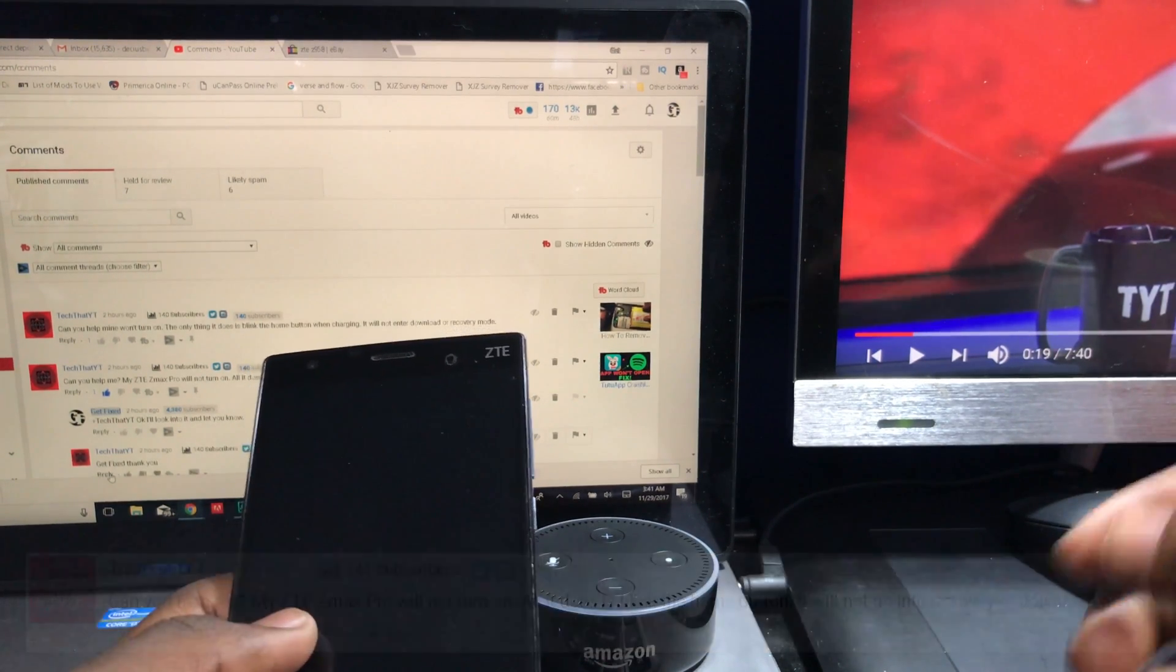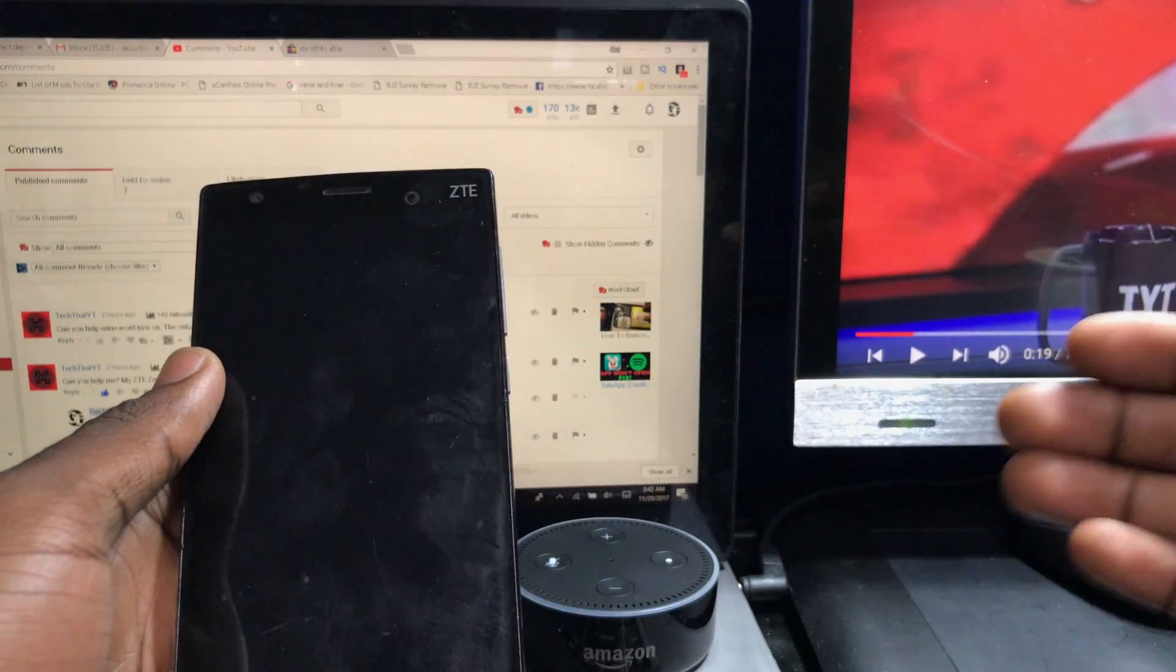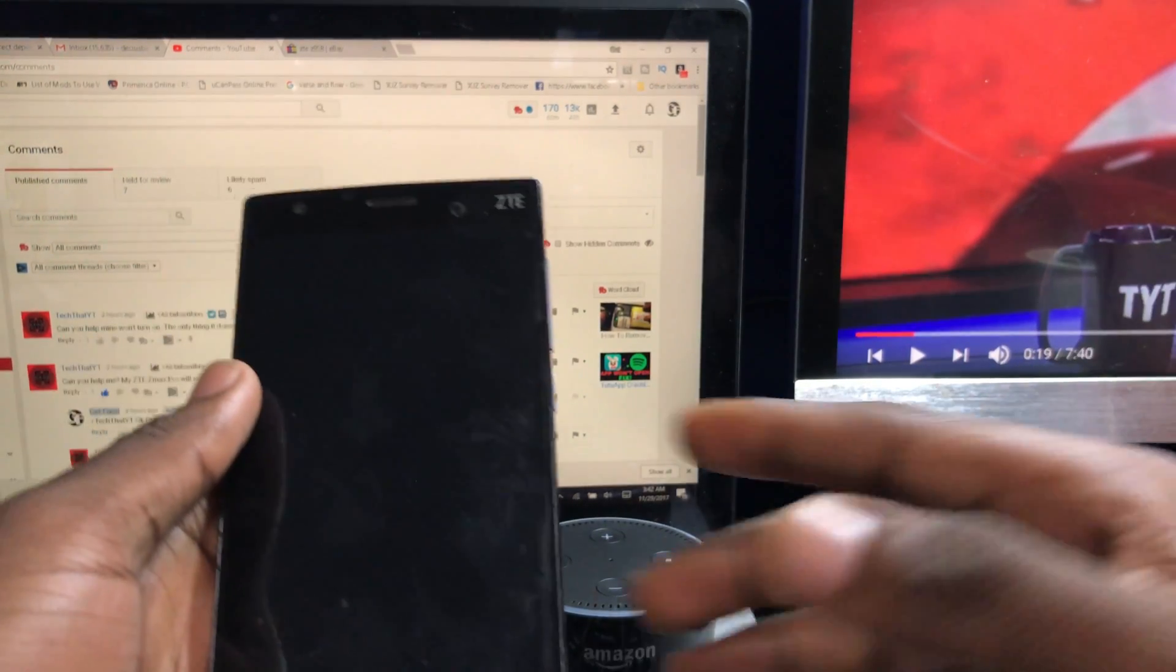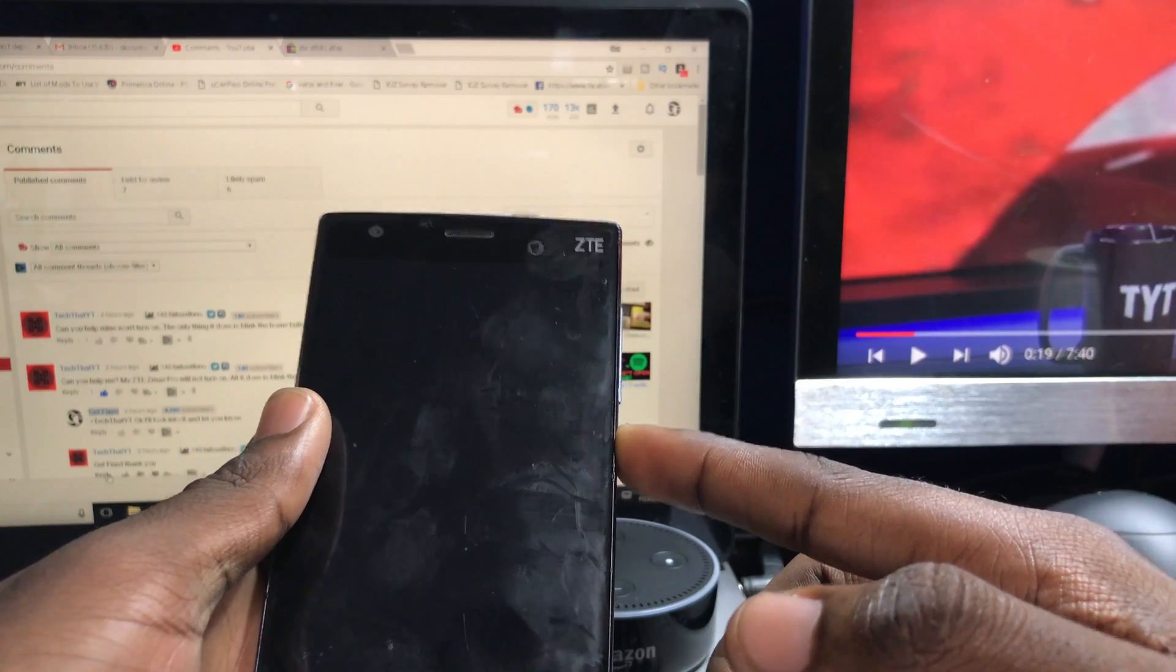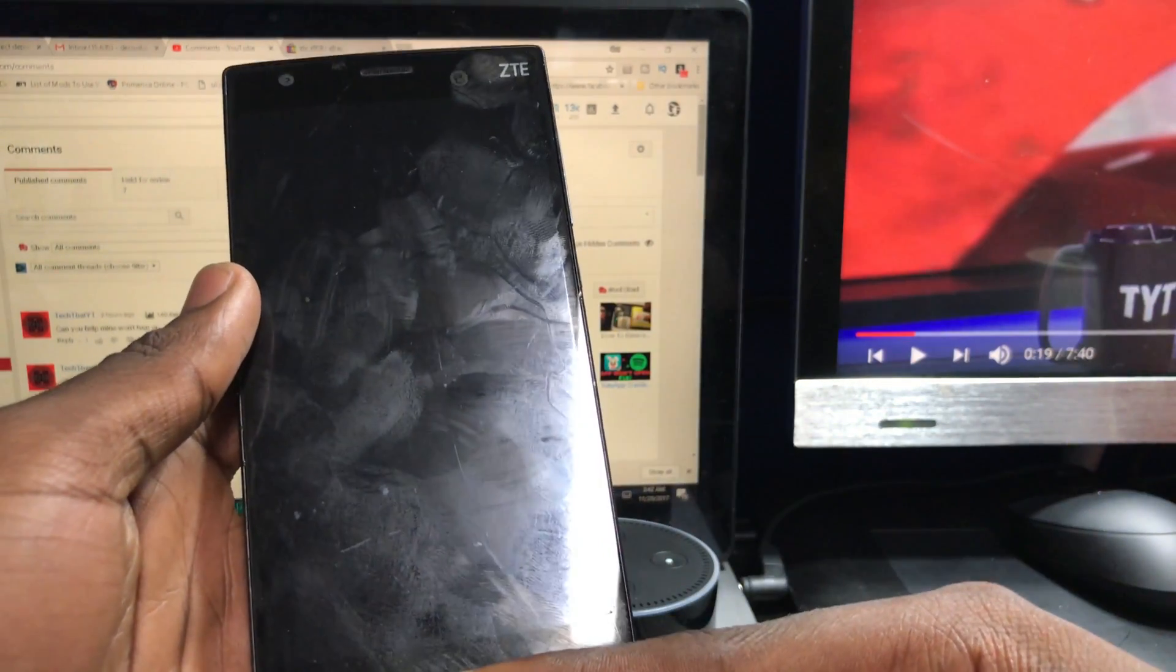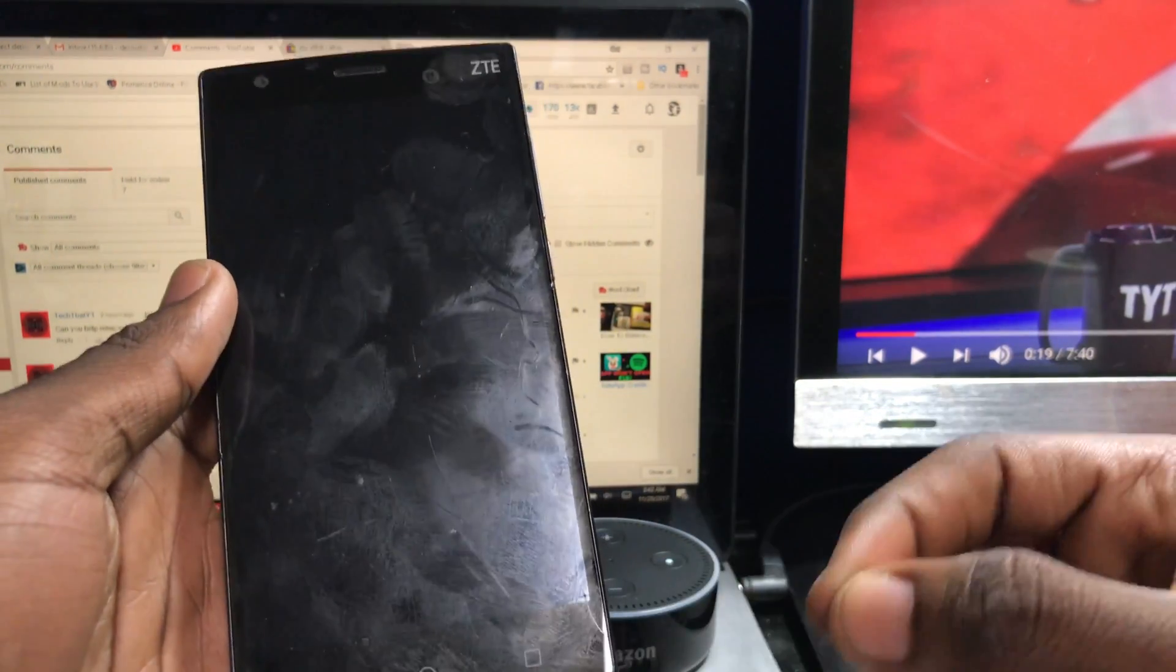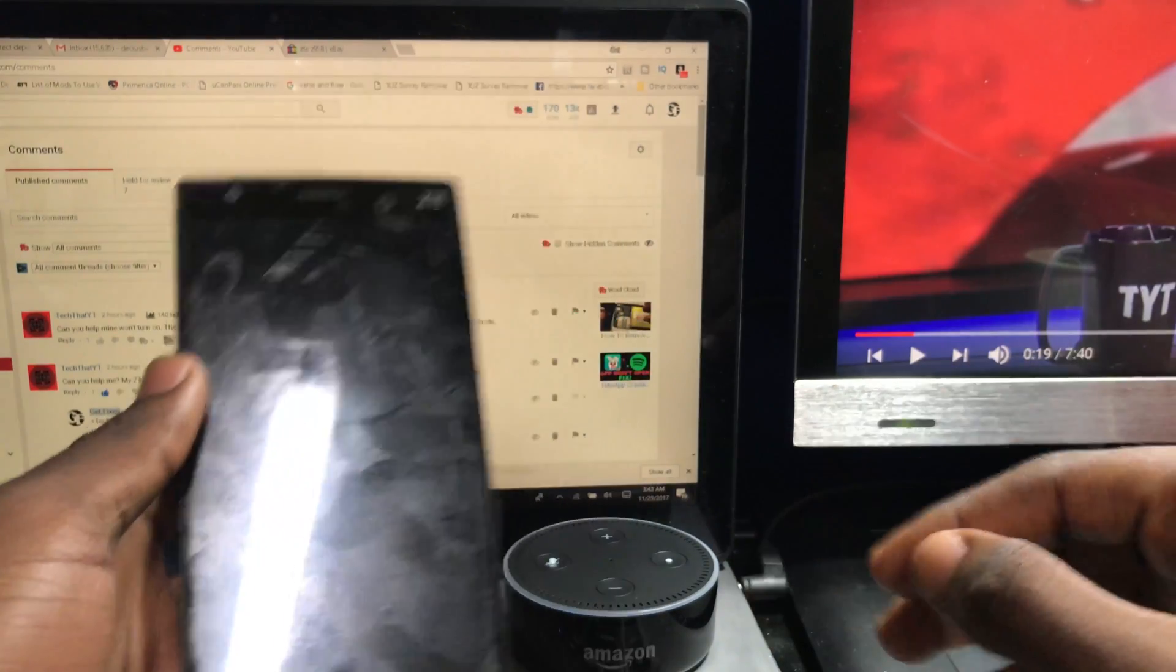When it comes to troubleshooting a phone, it's not all about pressing buttons. For example, right here, I just held the power button and it vibrated. The home button lit up one time and it turned completely off. It's unresponsive.